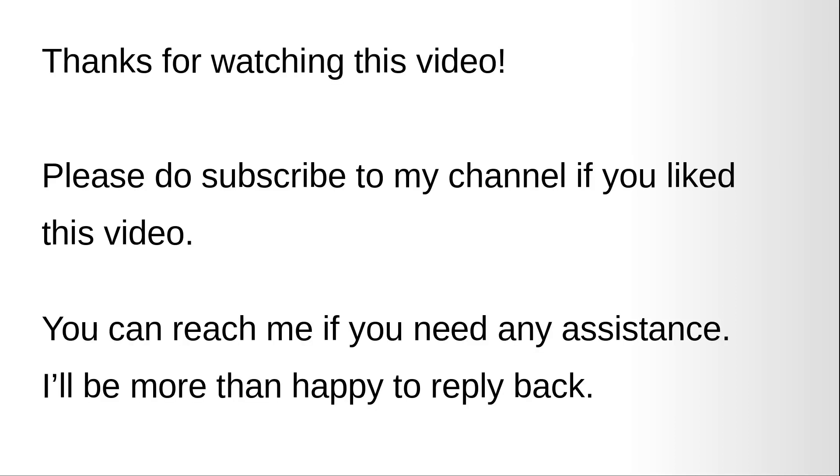Thanks for watching this video. Please do subscribe to my channel. If you like this video you can reach me if you need any assistance. I will be more than happy to reply back.